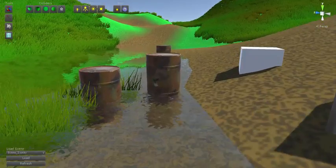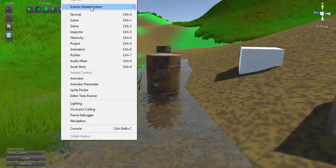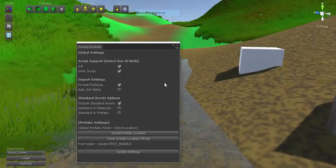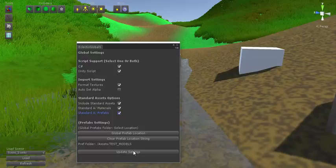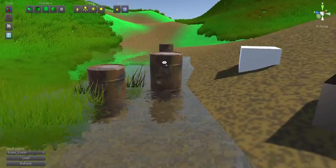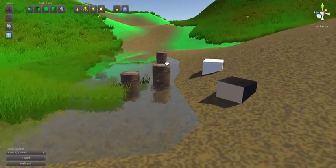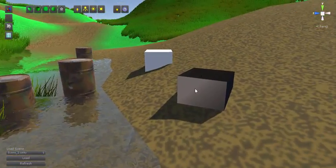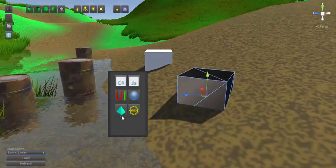Now let's go back to Window, Global Settings. Yeah, let's turn them both on. Press Update Settings.